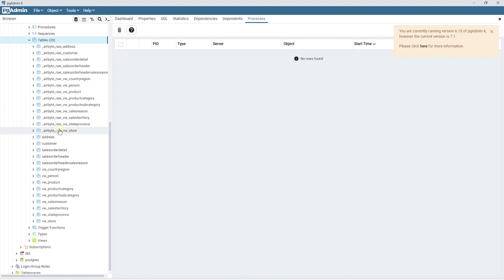This was our extract and load part. We have the raw tables in our target environment. The extract and load part is done. Now we can use dbt to transform this raw data into the final shape for analysis.